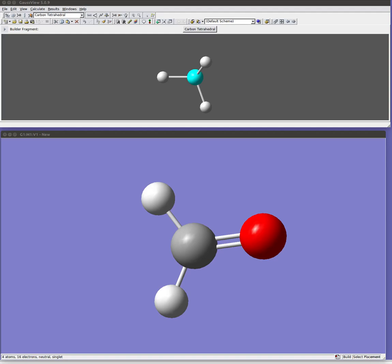In this video, we're going to talk about how to take that molecule you've built with GaussView and run a calculation on it. So in this case, I've drawn a formaldehyde molecule, and I want to go ahead and set up my calculation.